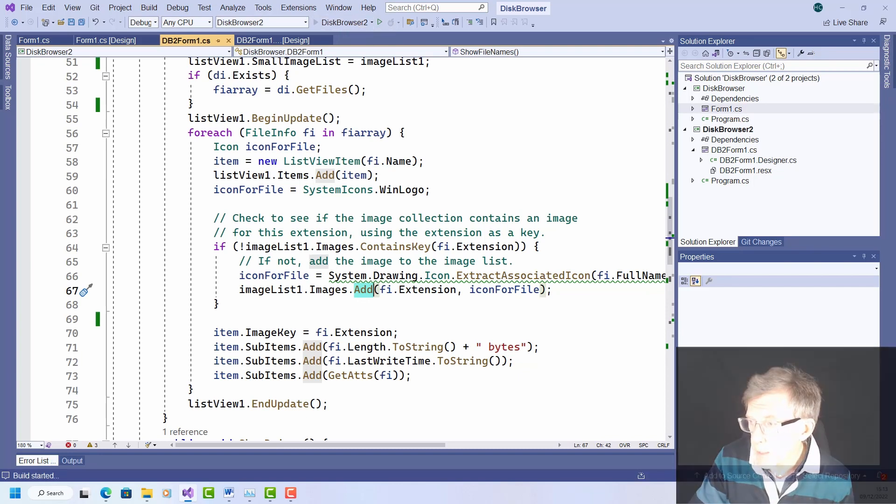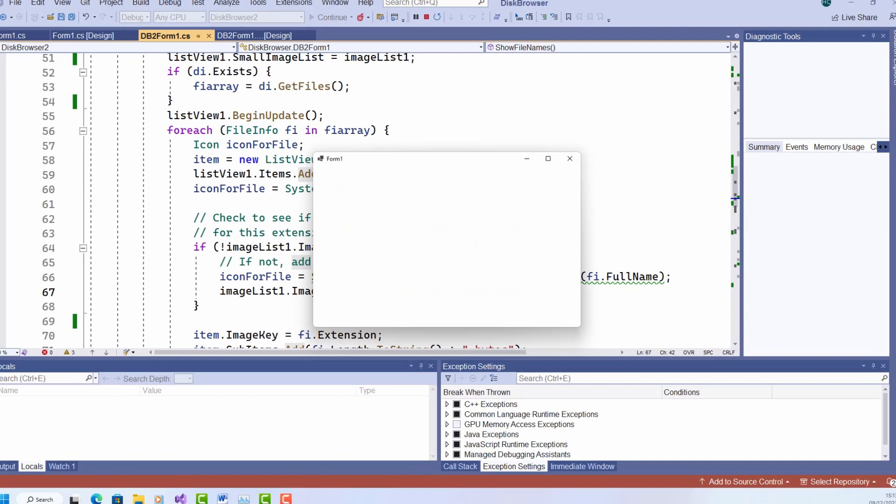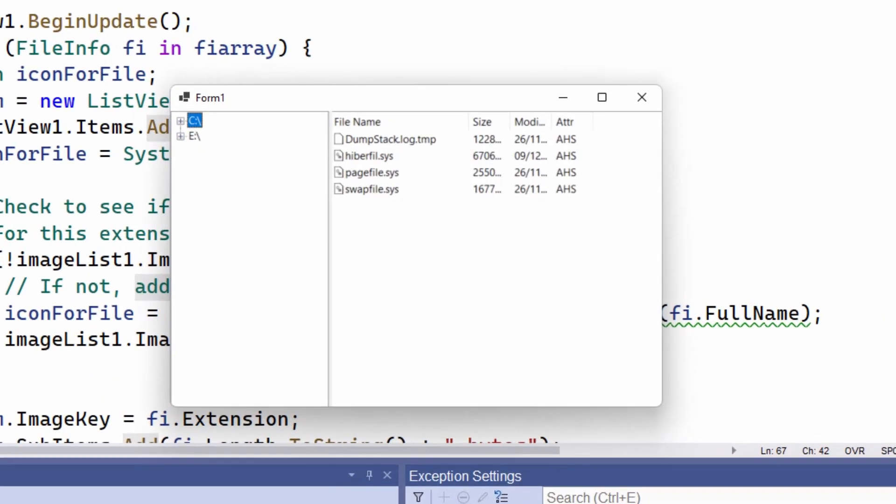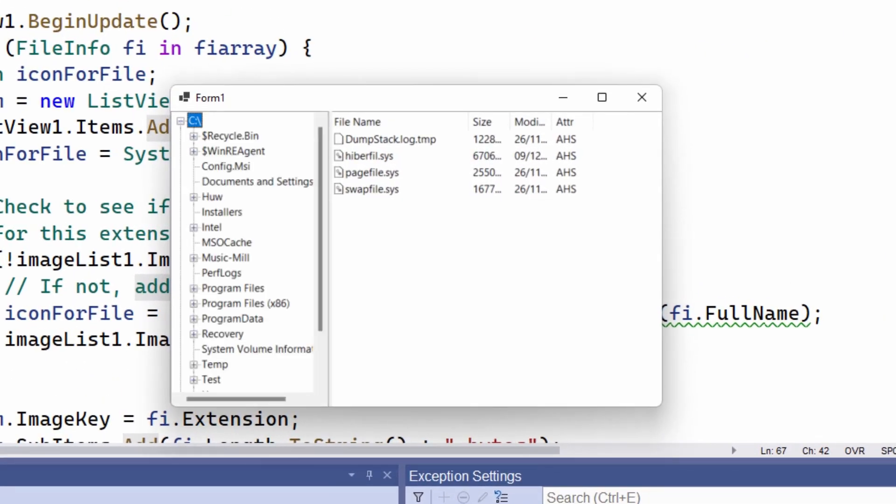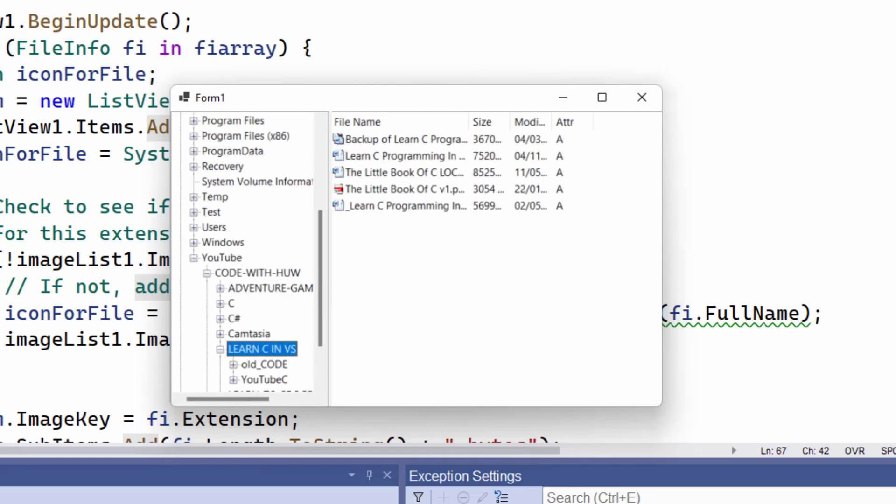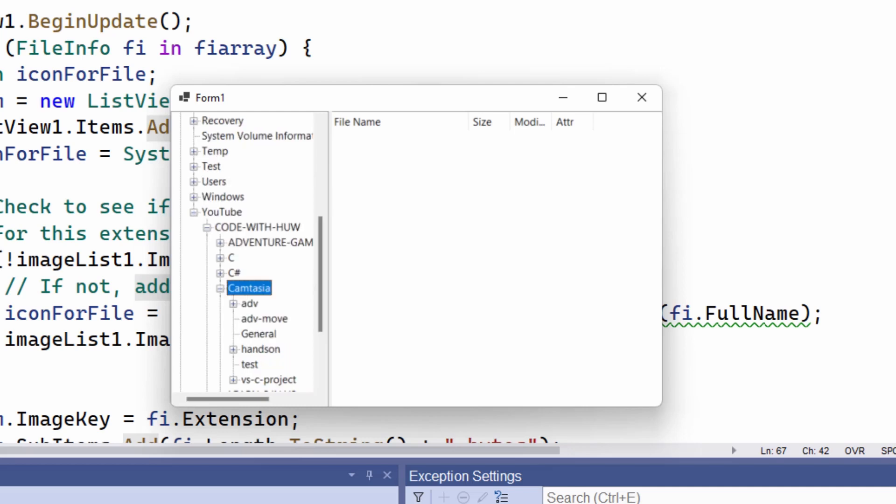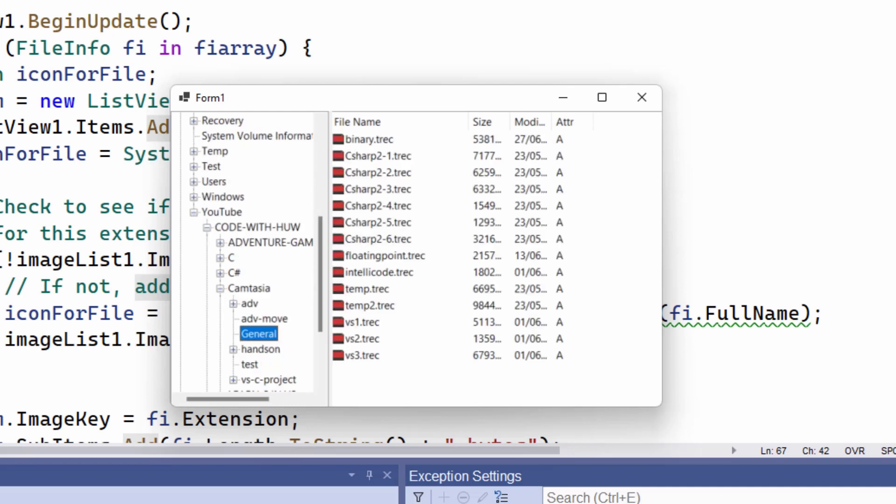And that's all that's needed to get the icon to be displayed before the file name. Let's just see this in action, so I'll run it, and here you can see that, let's find some more interesting icons, so if I go down into, let's go down here. So you can see here, I've got various icons preceding the file name, and these icons are the ones that are associated with those file names.